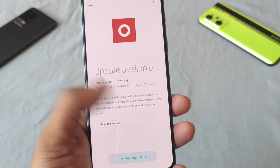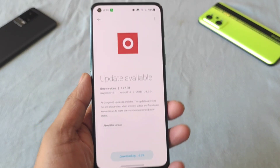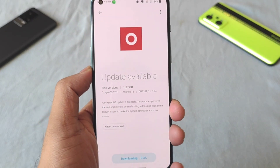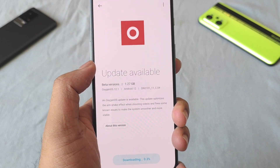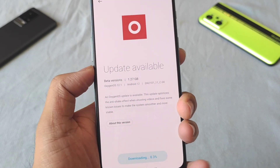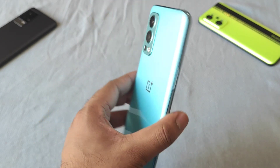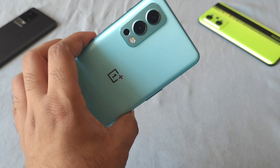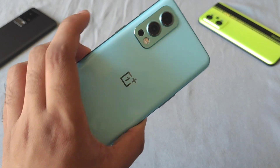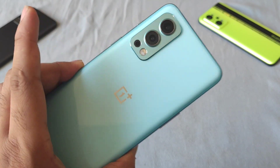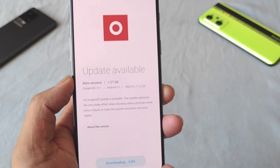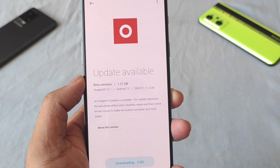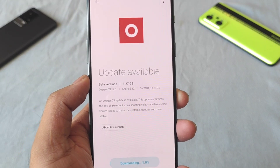Right now I'm trying to download and install this update. Later I'll definitely demonstrate the performance of the OnePlus Nord 2 and how this update is going to impact the device in terms of performance. Stay tuned for more details.